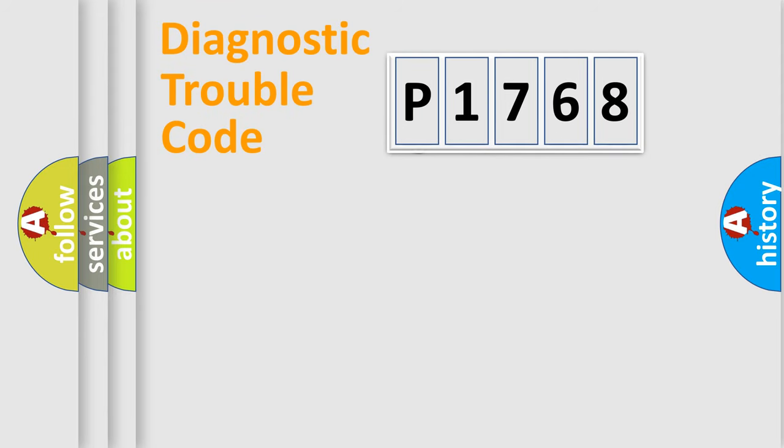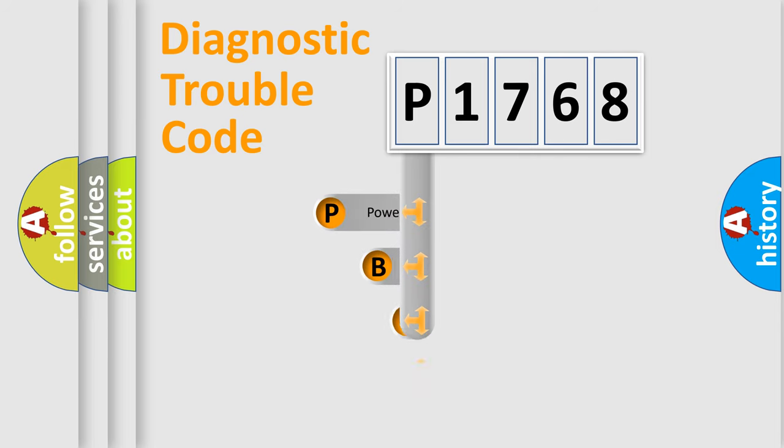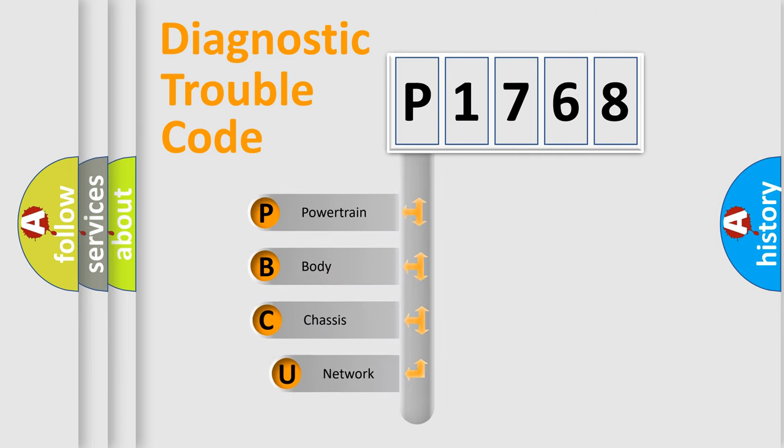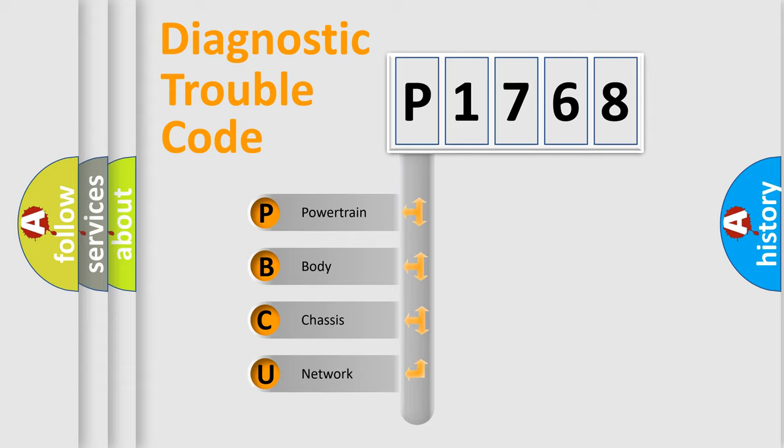First, let's look at the history of diagnostic fault code composition according to the OBD2 protocol, which is unified for all automakers since 2000. We divide the electric system of automobile into four basic units.